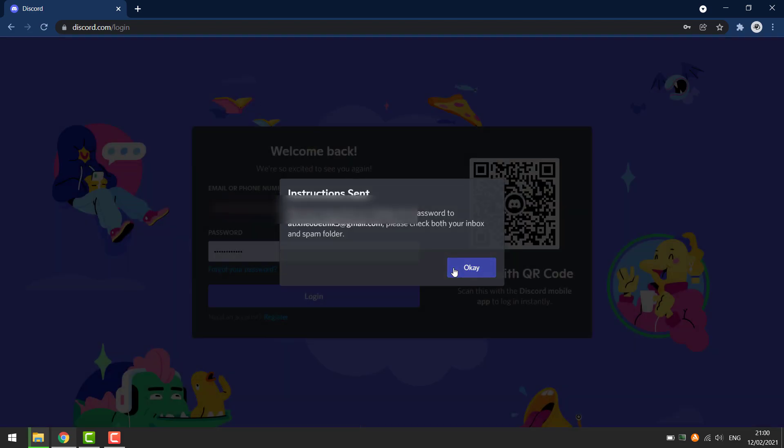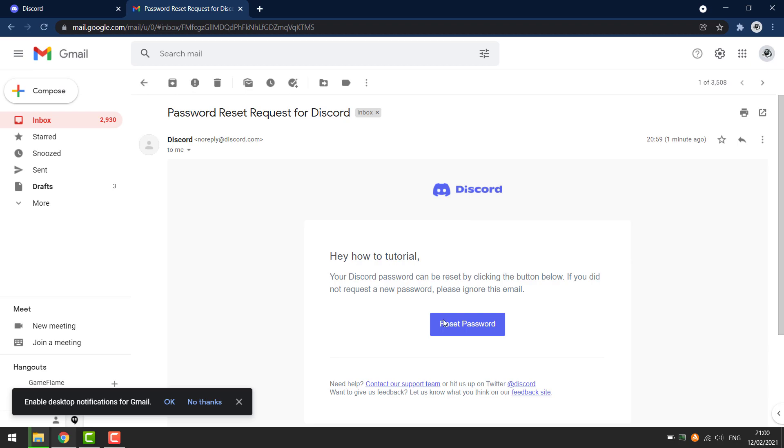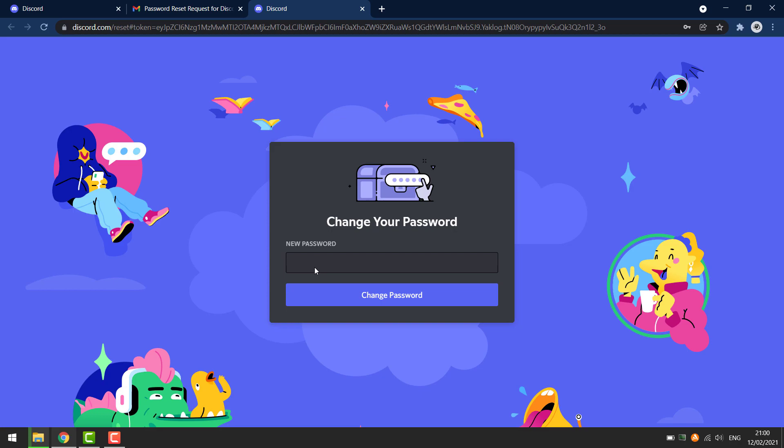It's then going to send you an email. Click on reset password in the email, and that will open up Discord where you can then enter in a new password and click reset password.